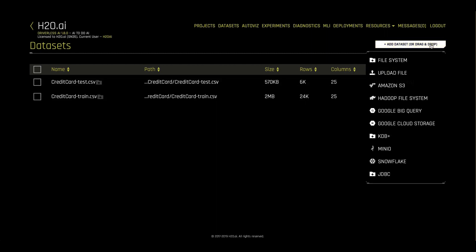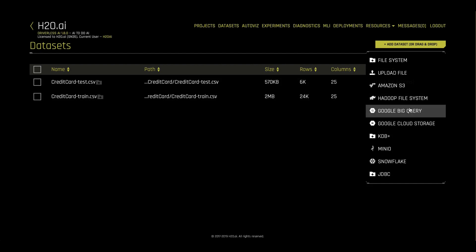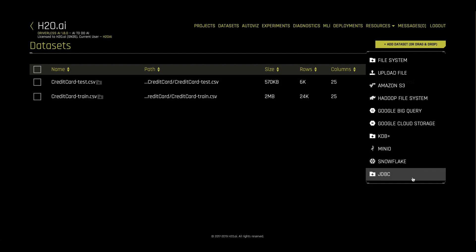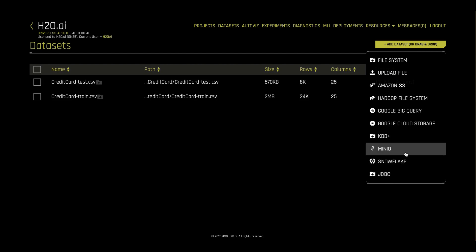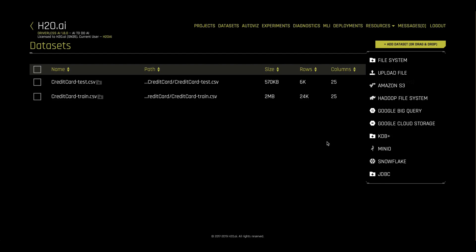To load in data, we'll use the add data set button. We have many connectors to common data stores including a JDBC connector for most any SQL data warehouse. Using the configuration file, we can add in any necessary credentials to connect to our data stores.